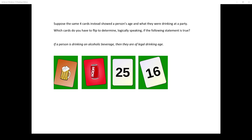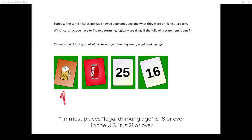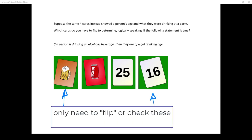Suppose the same four cards instead showed a person's age and what they were drinking at a party. Which cards would you have to flip to check if this statement is true: if a person is drinking an alcoholic beverage, then they are of legal drinking age? Well, this is much easier. You have to flip the card showing an alcoholic beverage to see if they're of age. You don't need to check the person drinking soda — their age doesn't matter. We don't have to check the person who's 25. But you do have to check the person who's 16 to see what they're drinking.